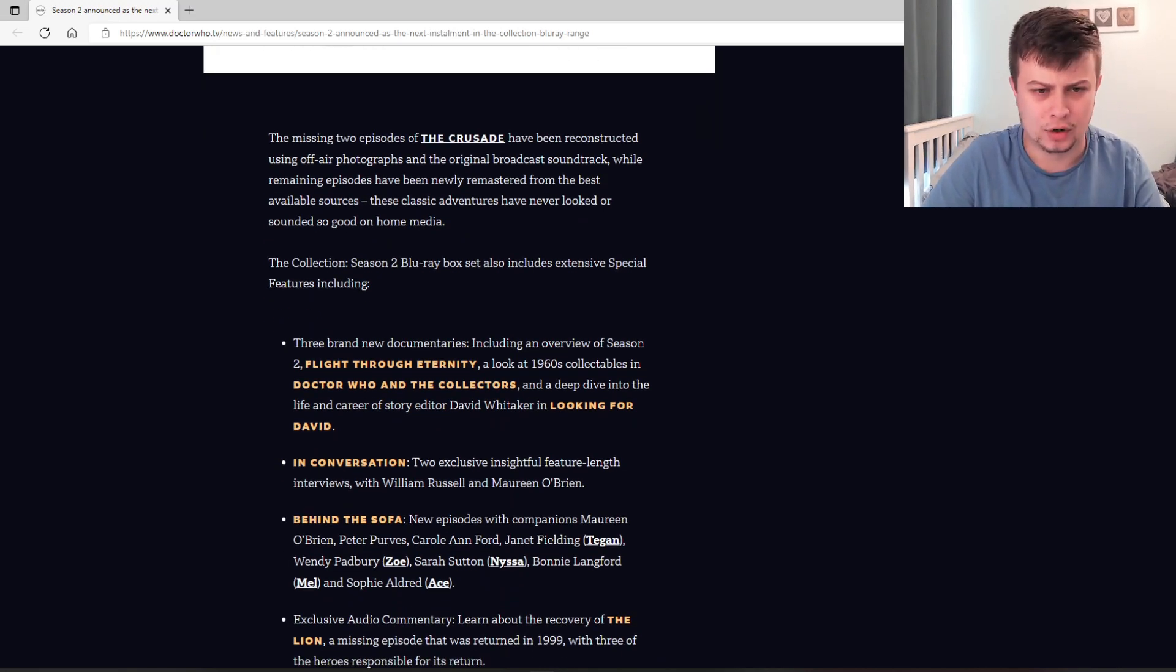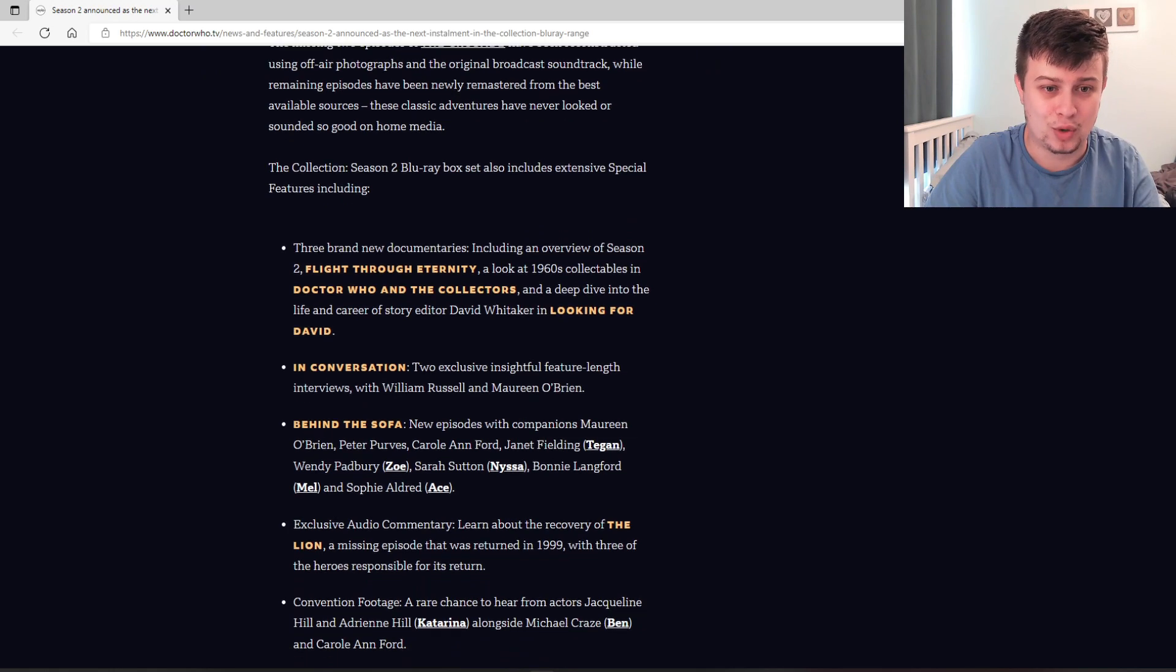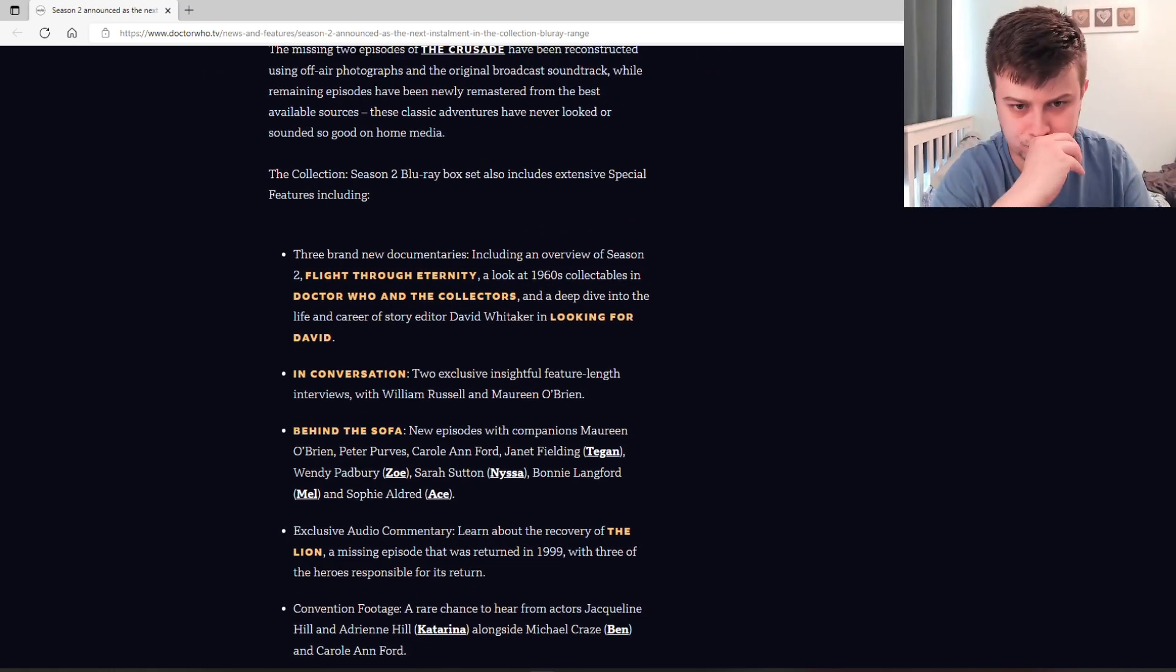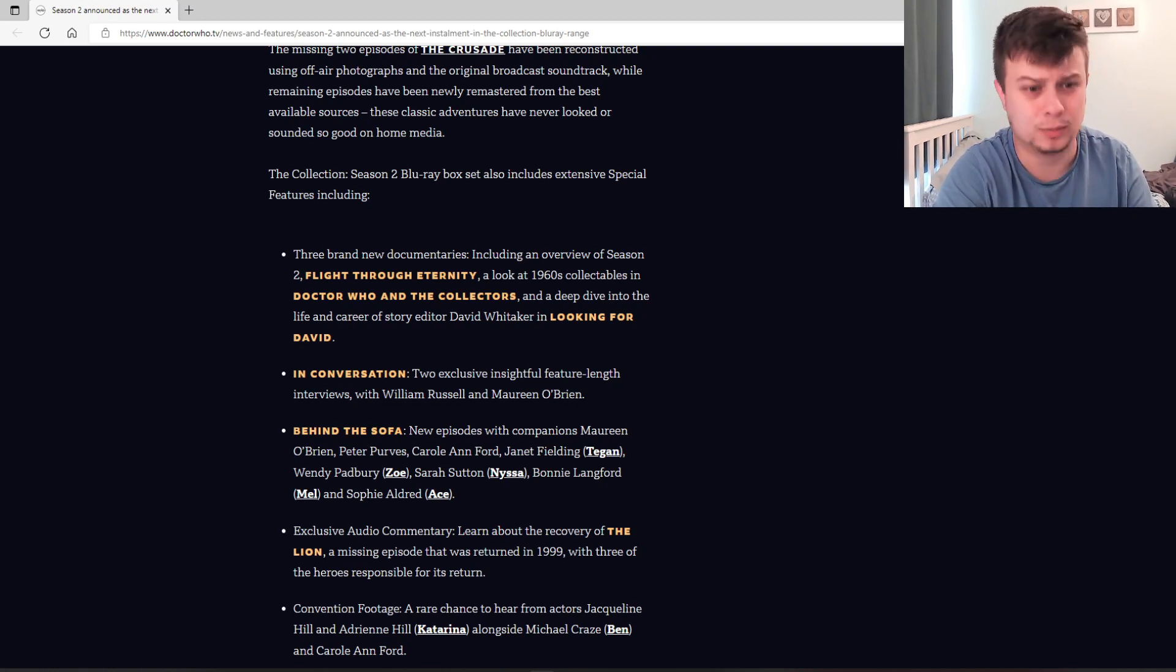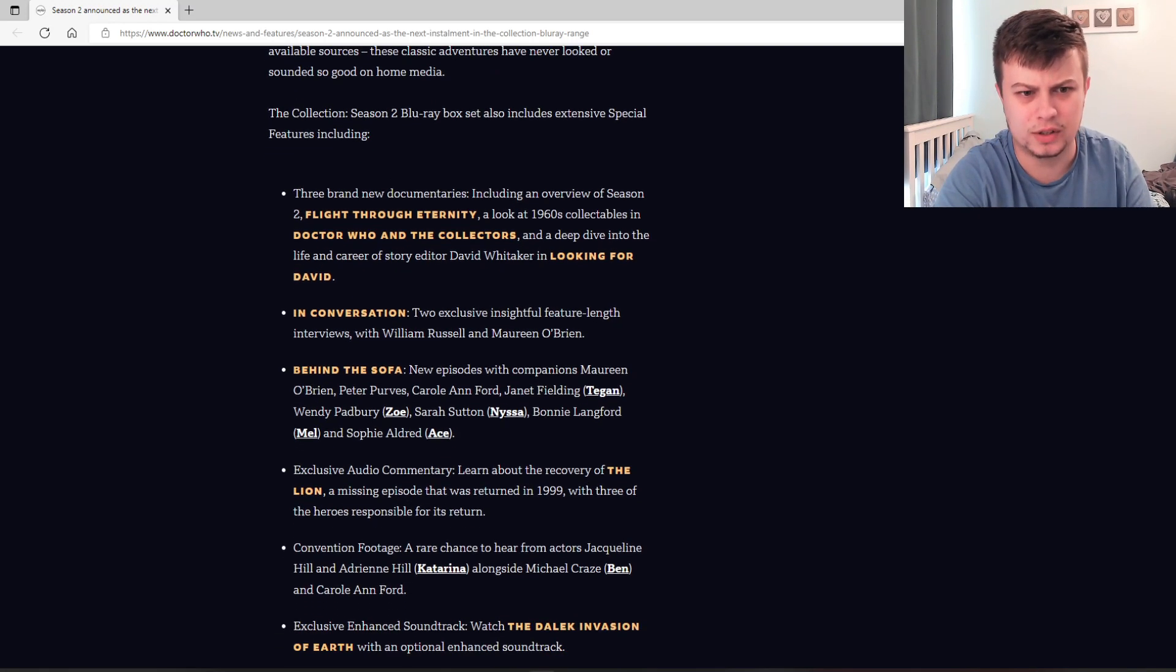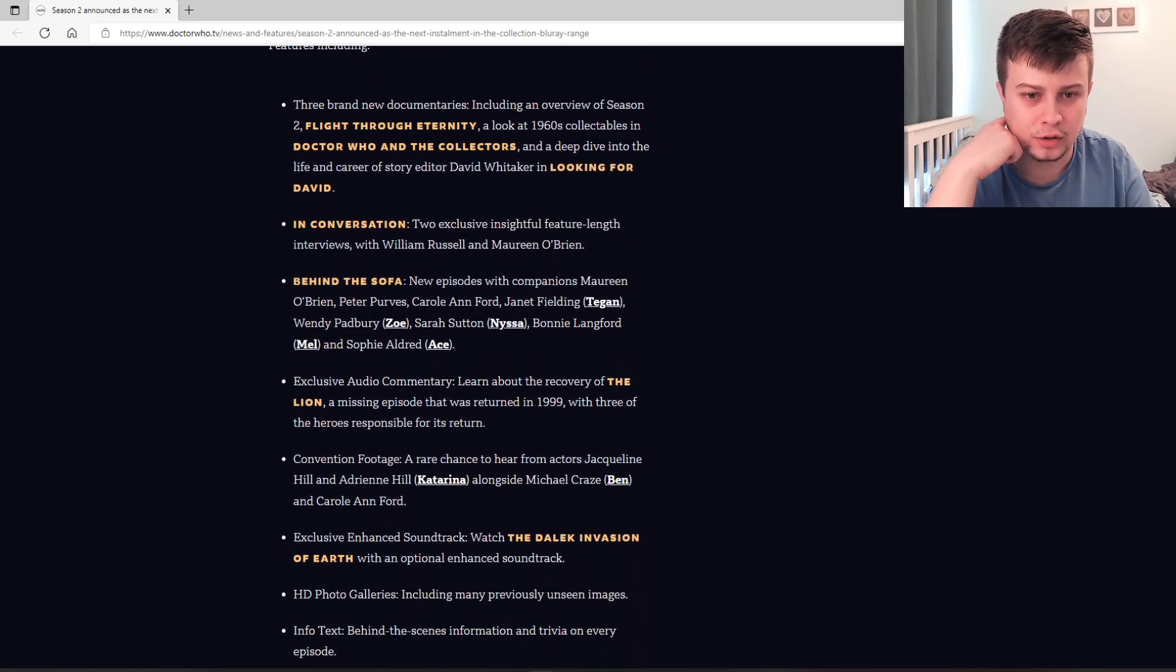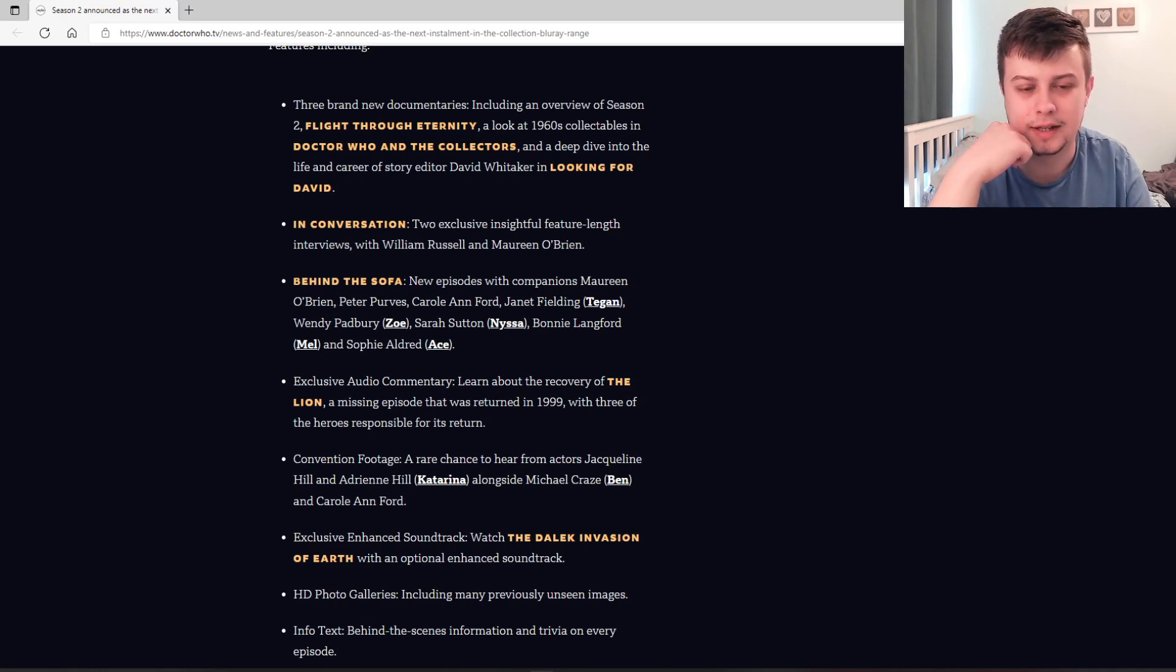Let's have a look at what else is included with the extensive amount of special features. There's three brand new documentaries, which I love in these sets, including an overview of Season 2, Flight for Eternity, a look at 1960s collectibles in Doctor Who and the Collectors, and a deep dive into the life and career of story editor David Whittaker in Looking for David. In conversation, two exclusive insightful feature-led interviews with William Russell and Maureen O'Brien, who played two of the companions in this set.